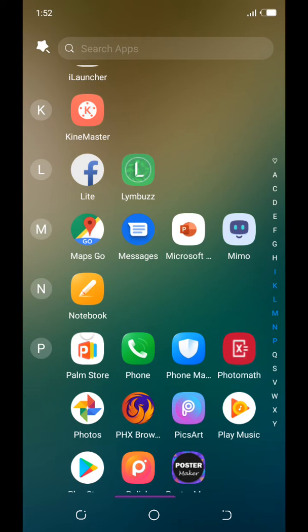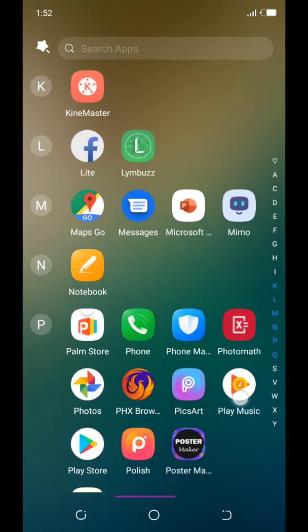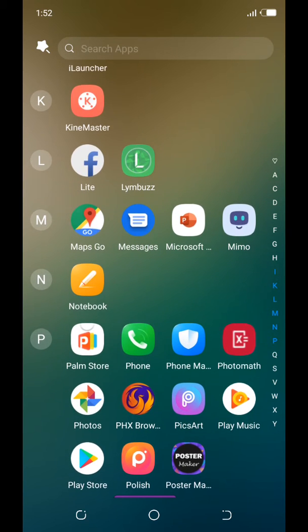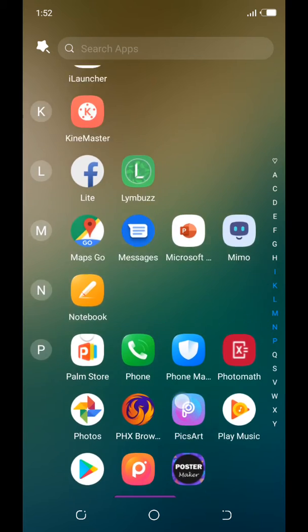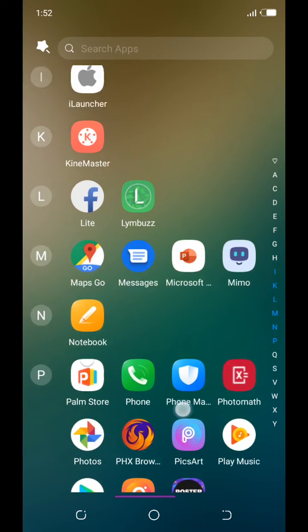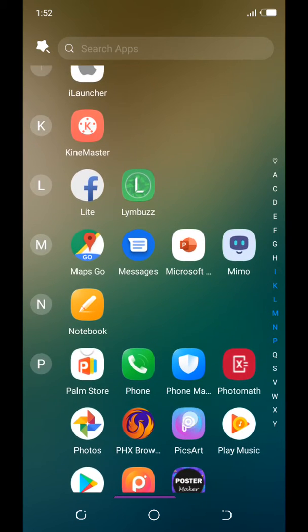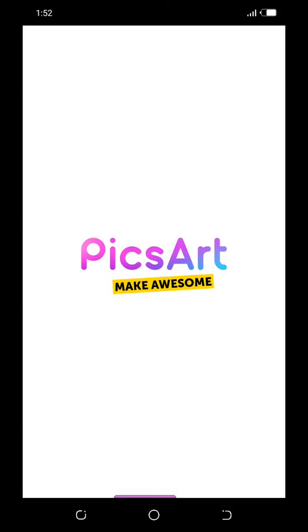Hi guys, today I'm gonna show you how to edit a couple photo using PicsArt on Android. Let's tap on the PicsArt icon, tap on it and wait for it to come up.